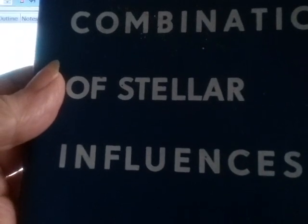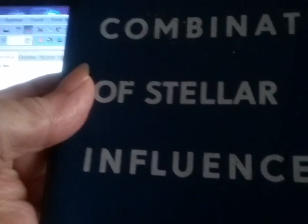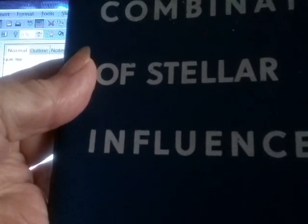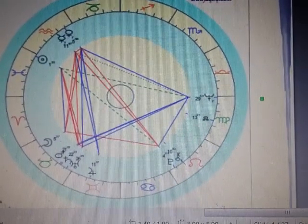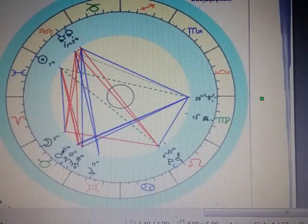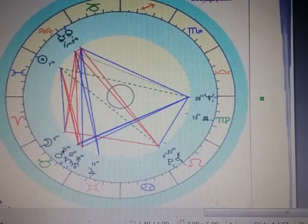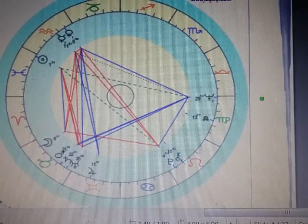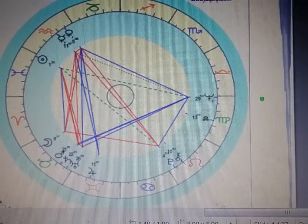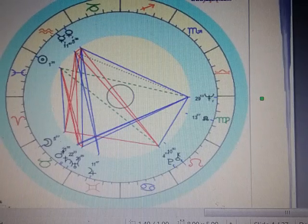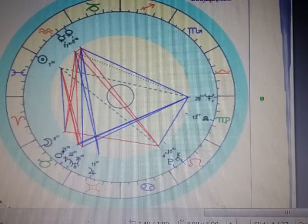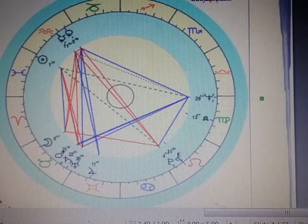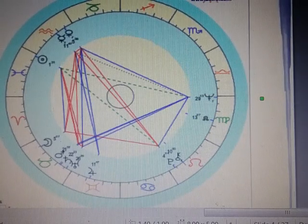I want to show you this book by Reinhold Ebertin, who was a brilliant German astrologer during the middle of the last century. He wrote 'Combination of Stellar Influences.' If you want to study astrology further, when I first got that book maybe 30 years ago, I wore it out. It was that valuable.